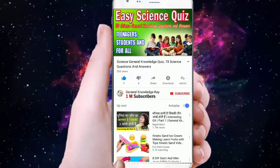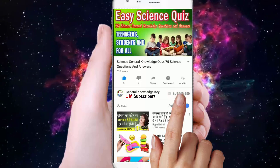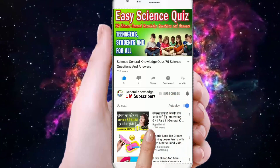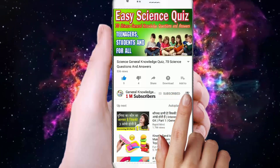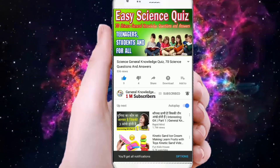To join my General Knowledge channel, subscribe and press the bell button to watch all my General Knowledge videos.